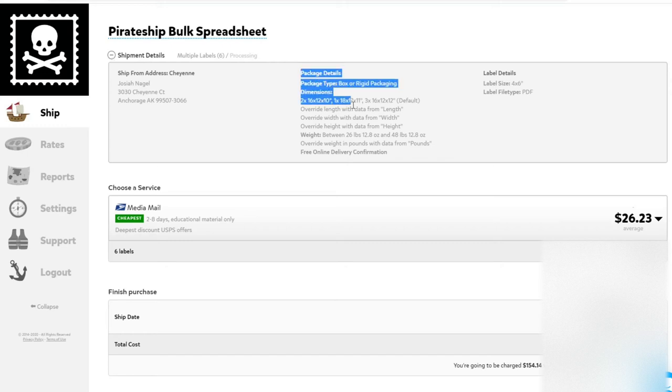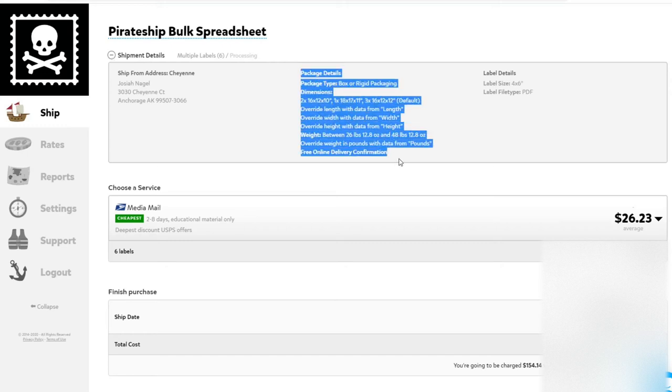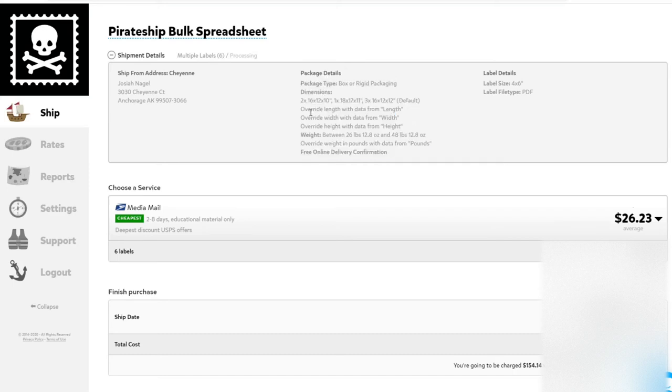Right here under Package Details, this is the part you want to look at. We have a Box or Rigid Packaging, and we have six boxes listed here.